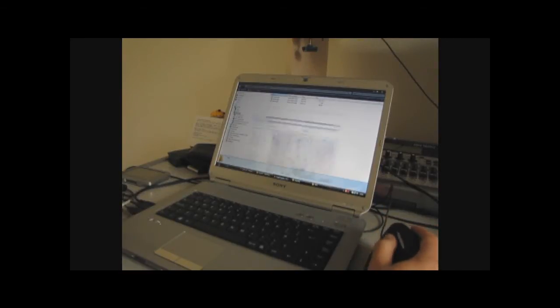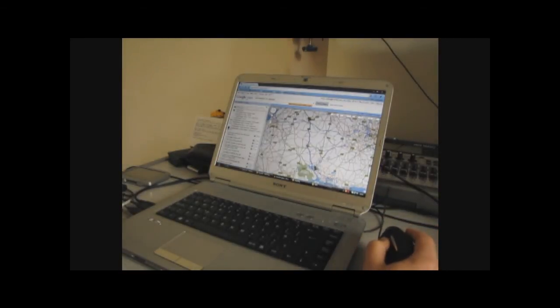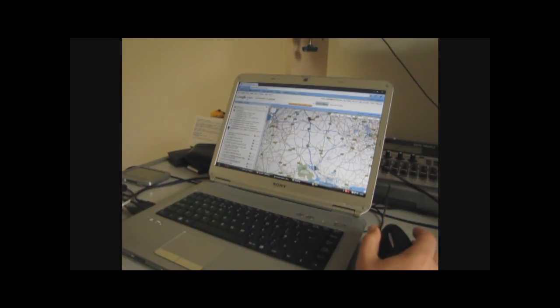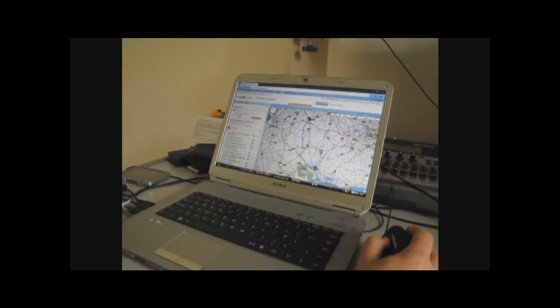One way that I like to do it is using Google Maps and Tyre. Tyre is a program which I'll show you in a second.